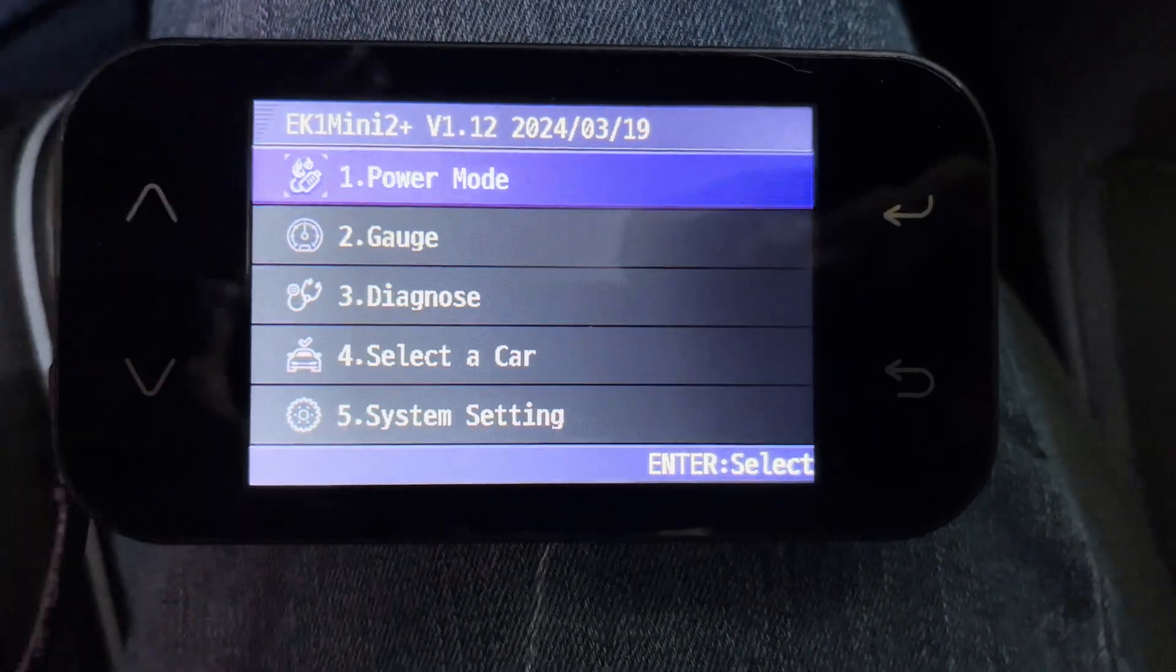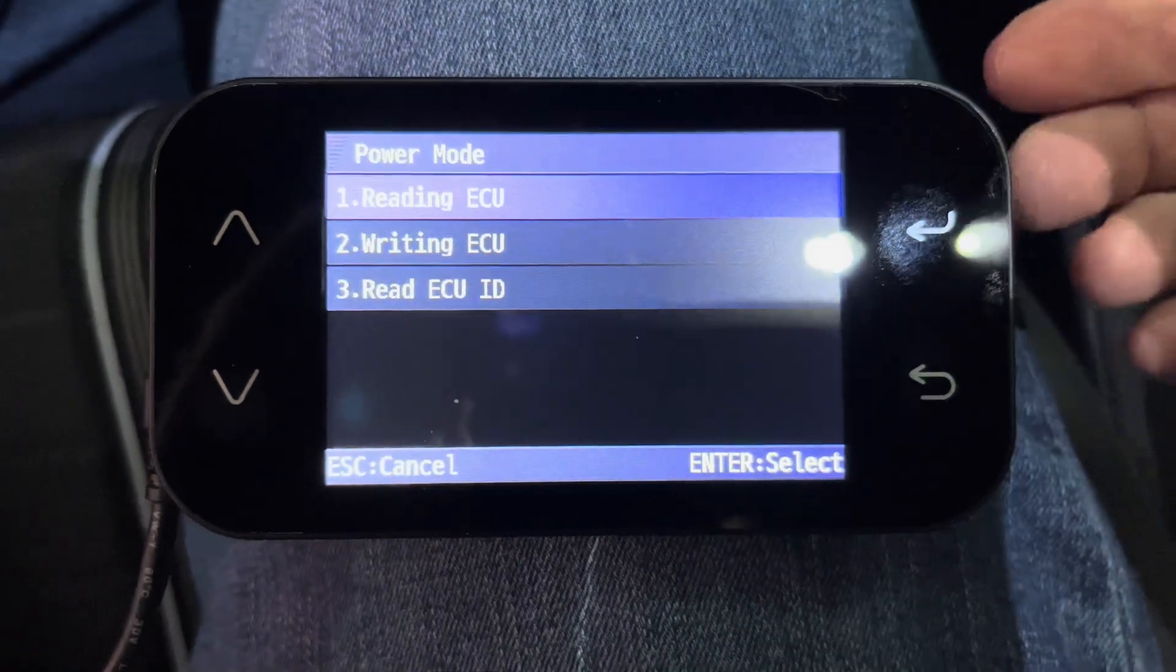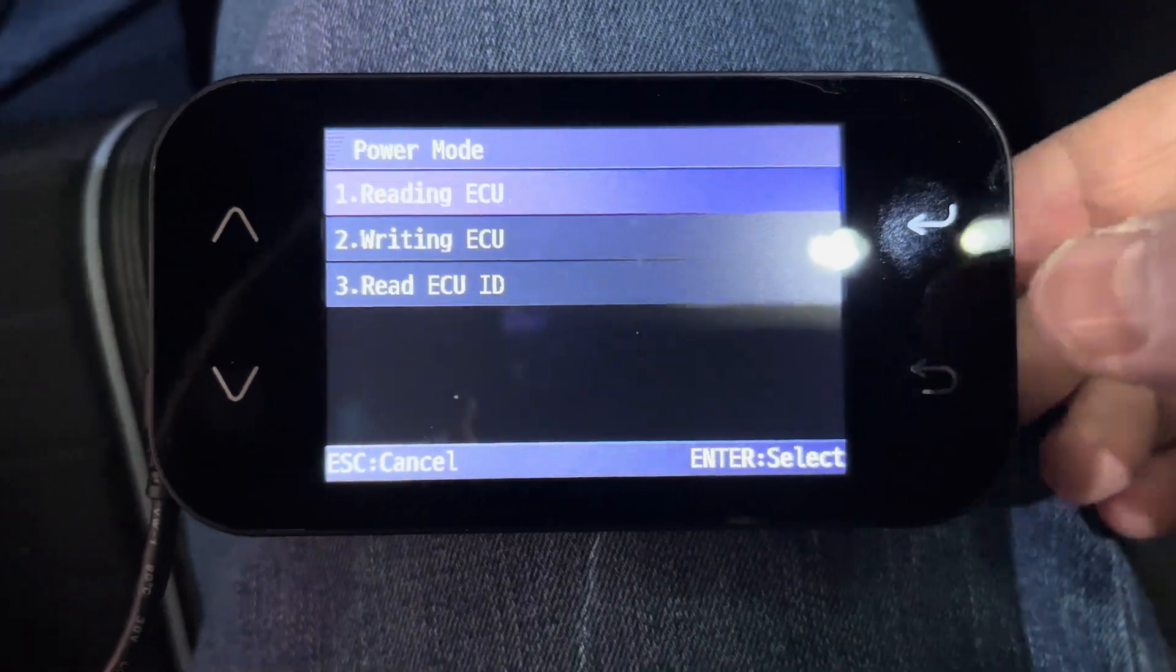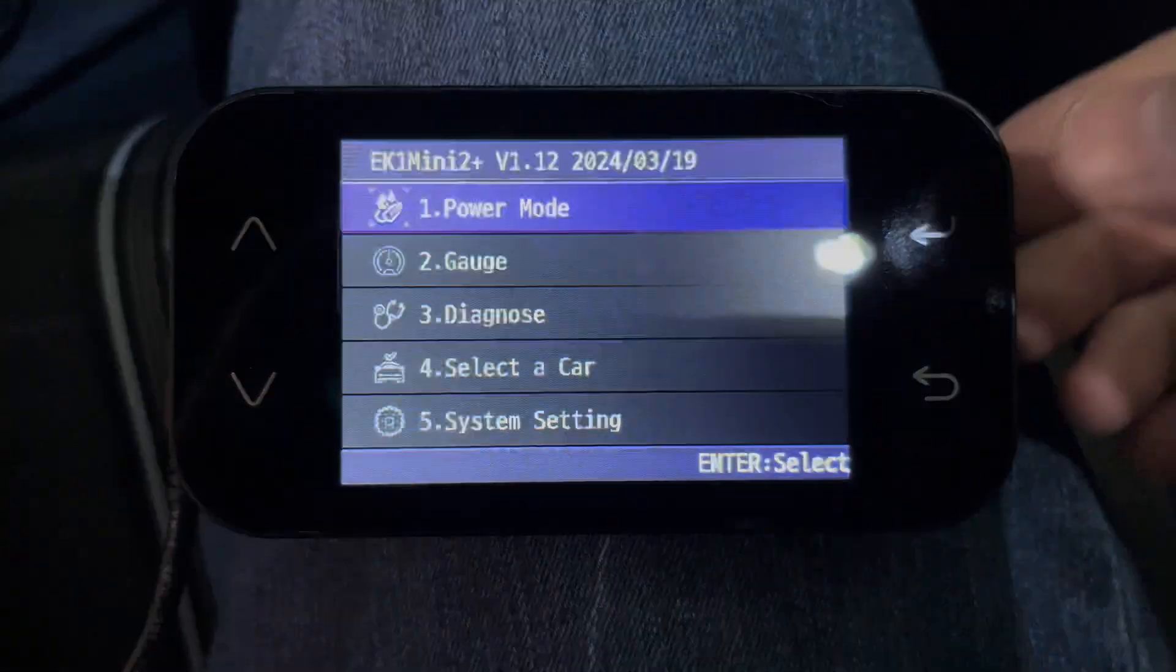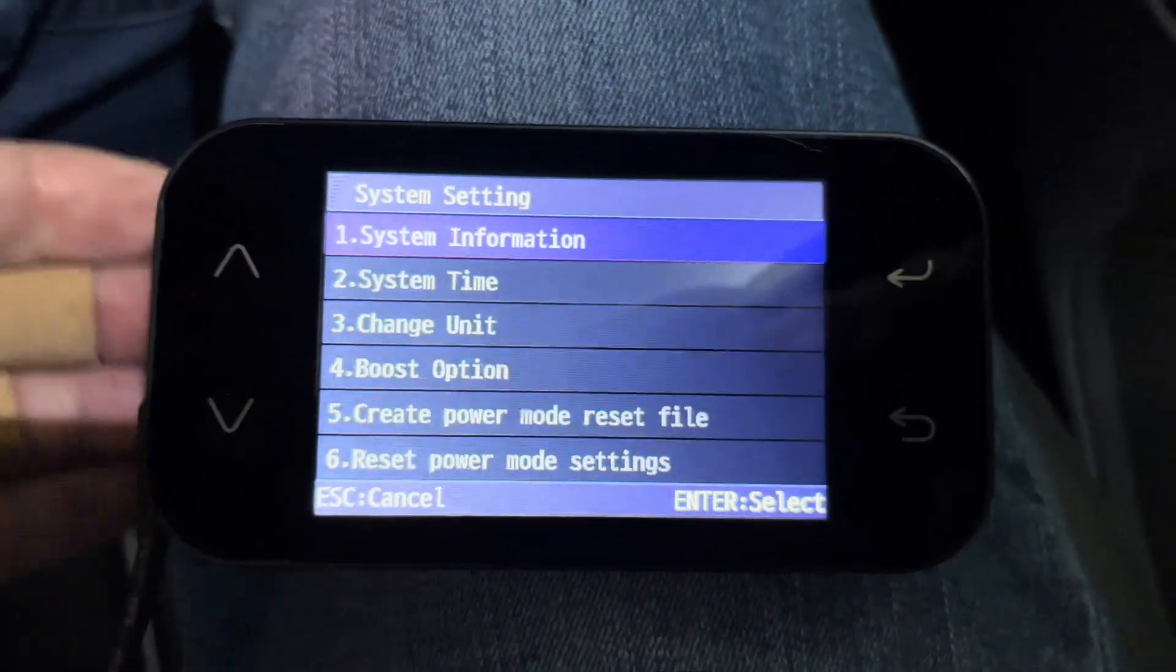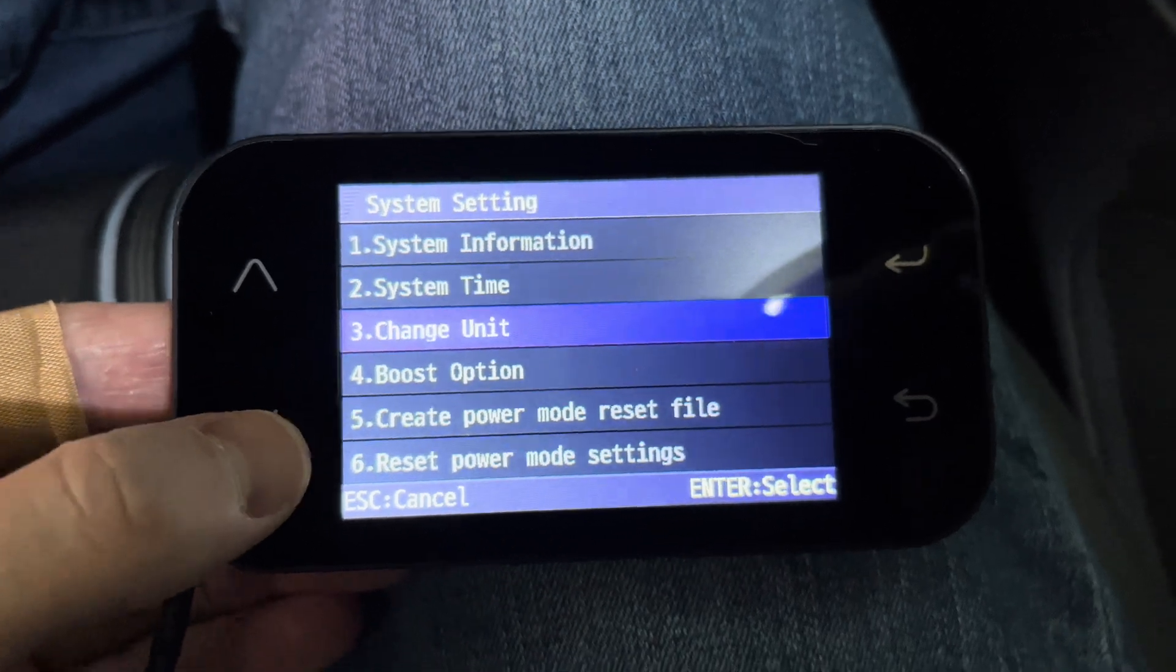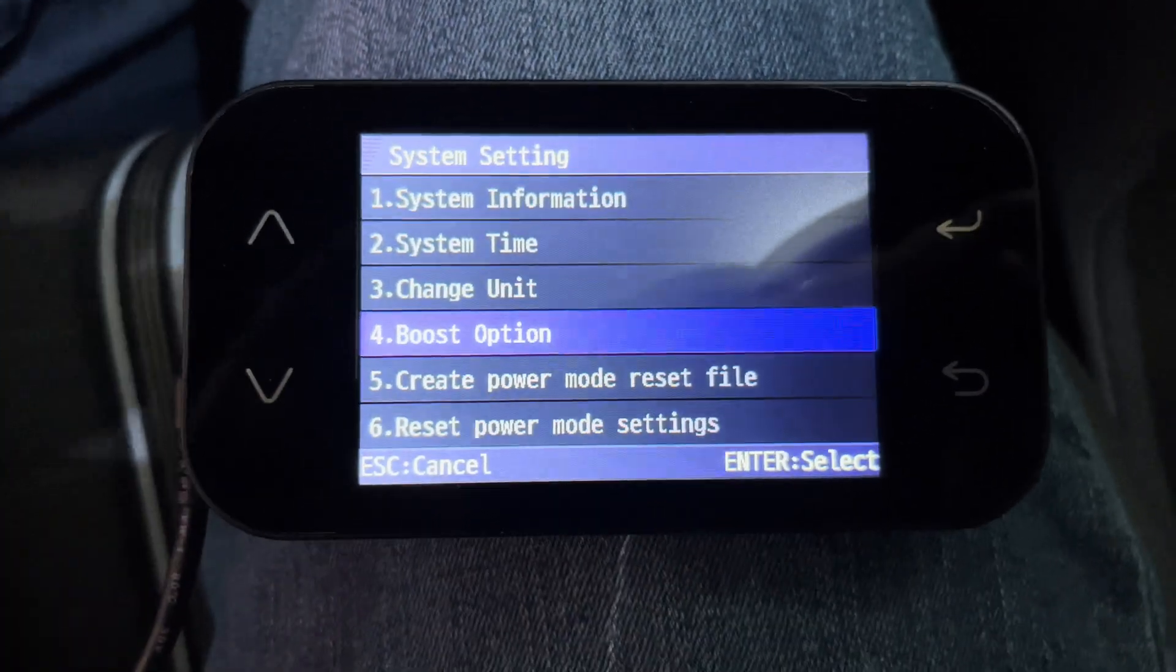Power mode is where you will send tuning files to your car. Finally, there's system settings. There are 11 items that can be configured in settings.